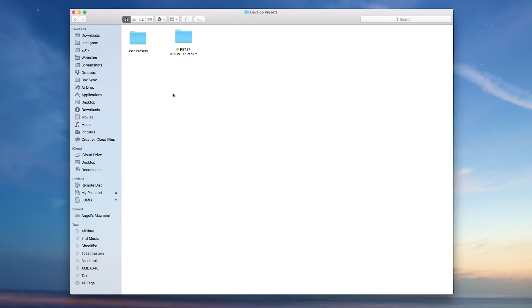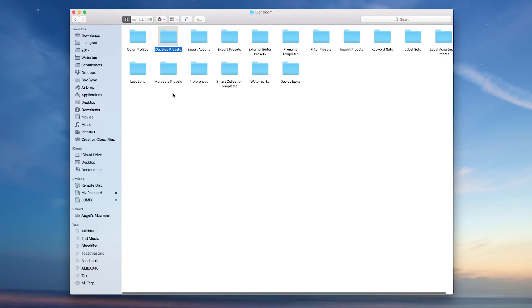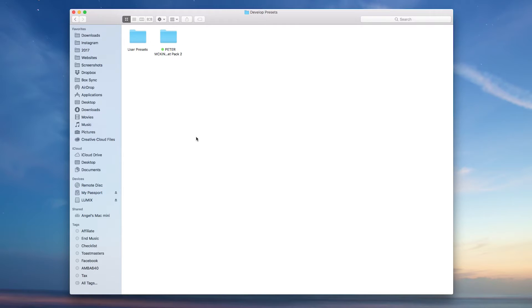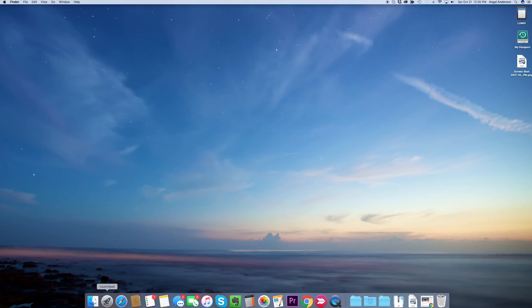So I'm going to copy those, and then go to the Lightroom CC folder and go to the Develop Preset. You paste them here, which I already did.